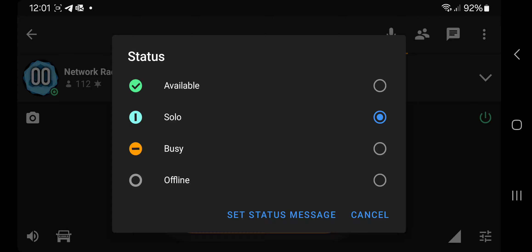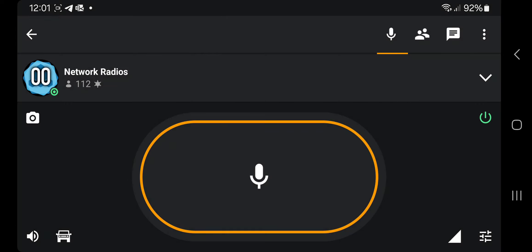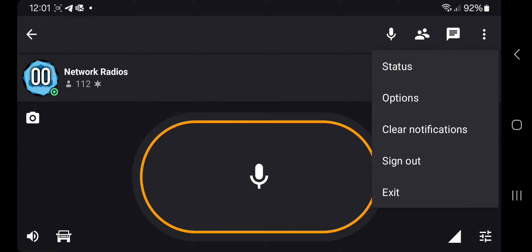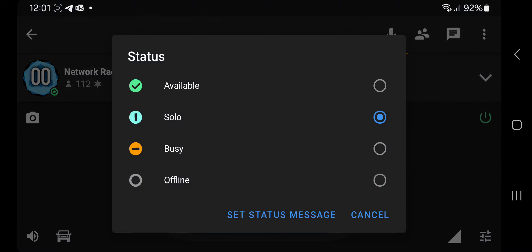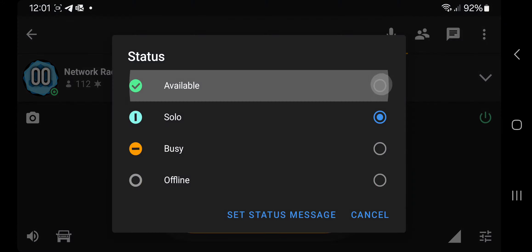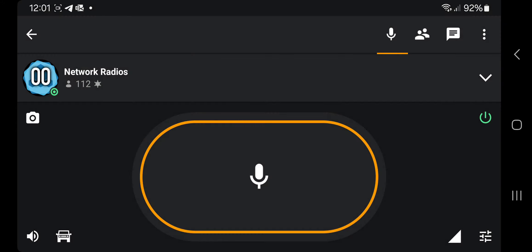Now solo mode means that I will only hear this channel. If I change the mode — three dots, status — and go to available,